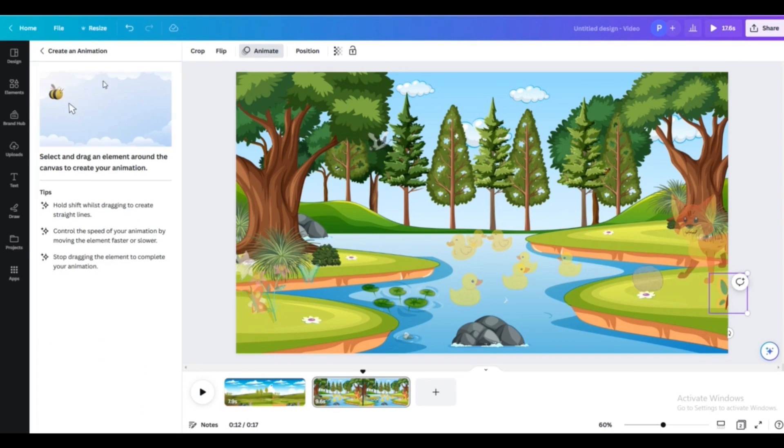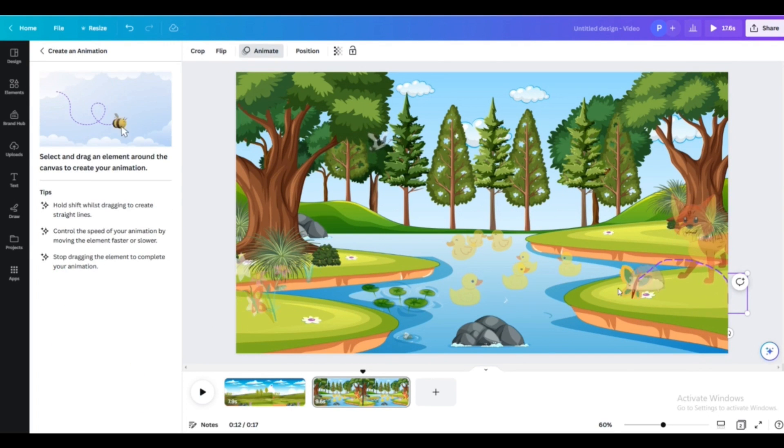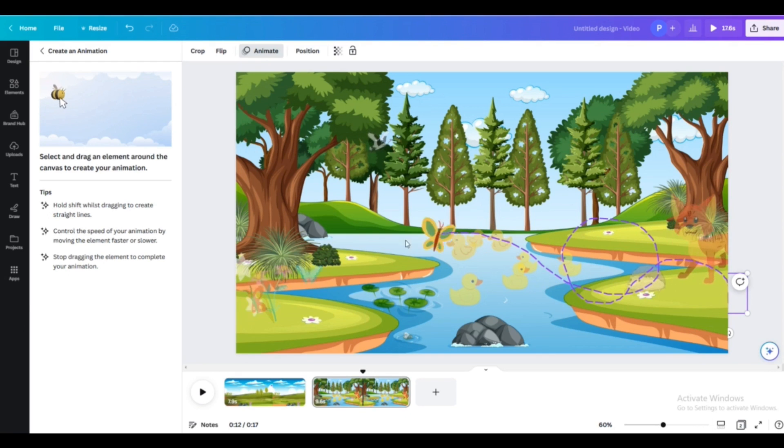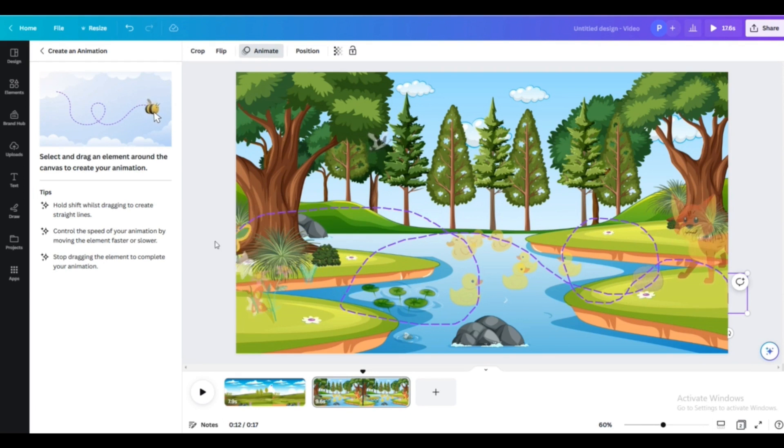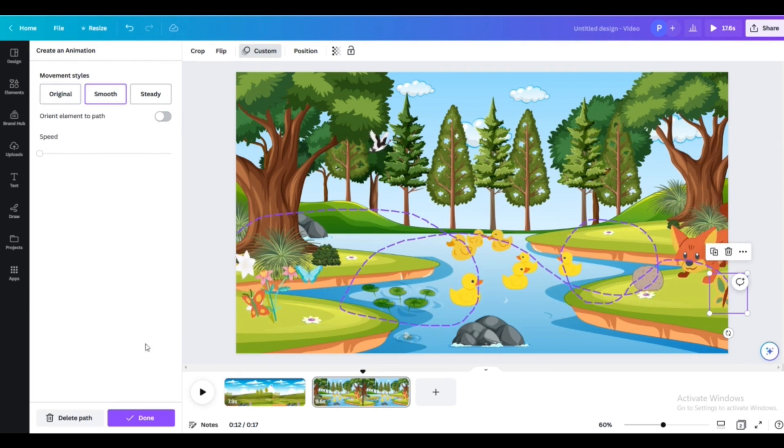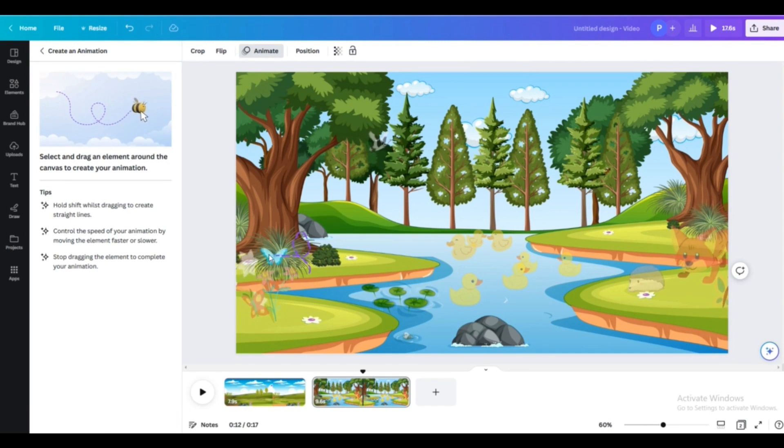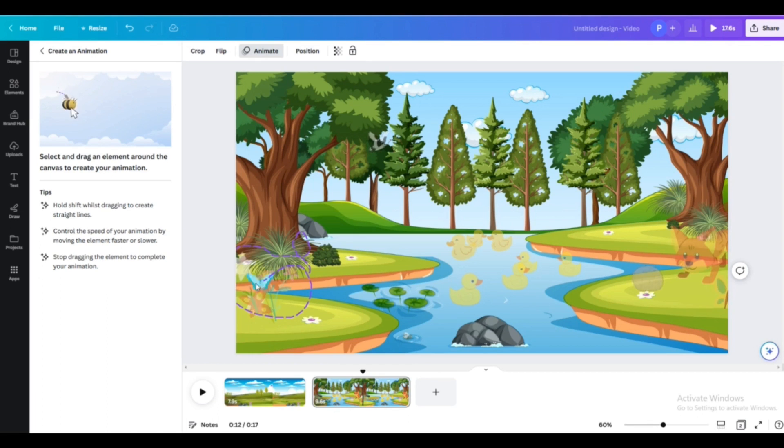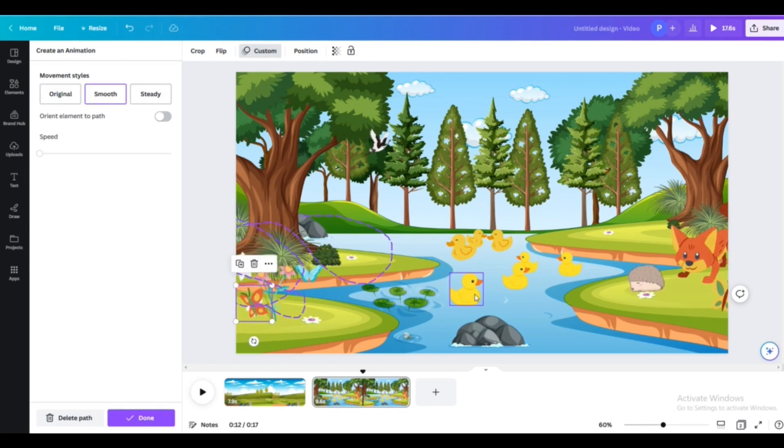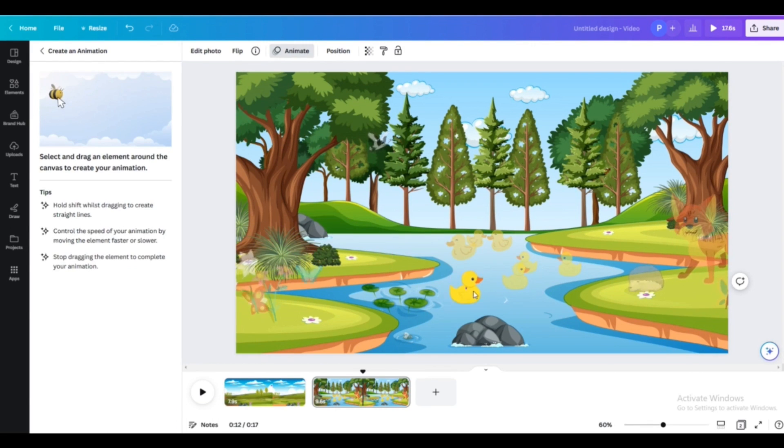And now I will add some animations to it. Like this is the butterfly, you can see what I'm doing. It's moving towards the plant, all the flowers. So this is how you animate all the elements you want.